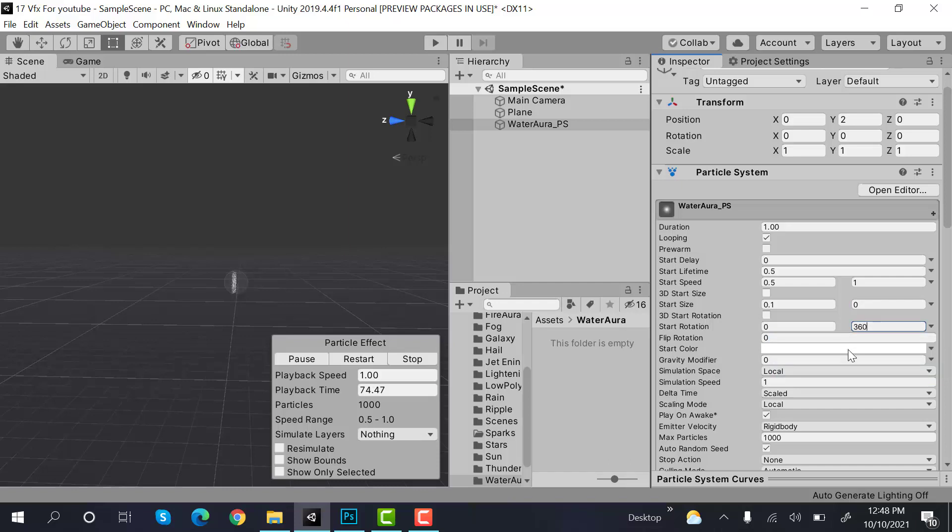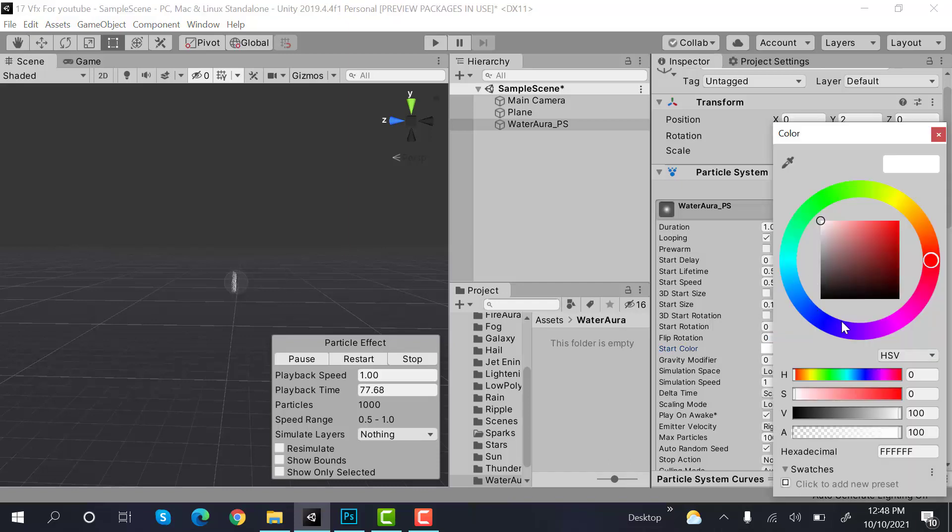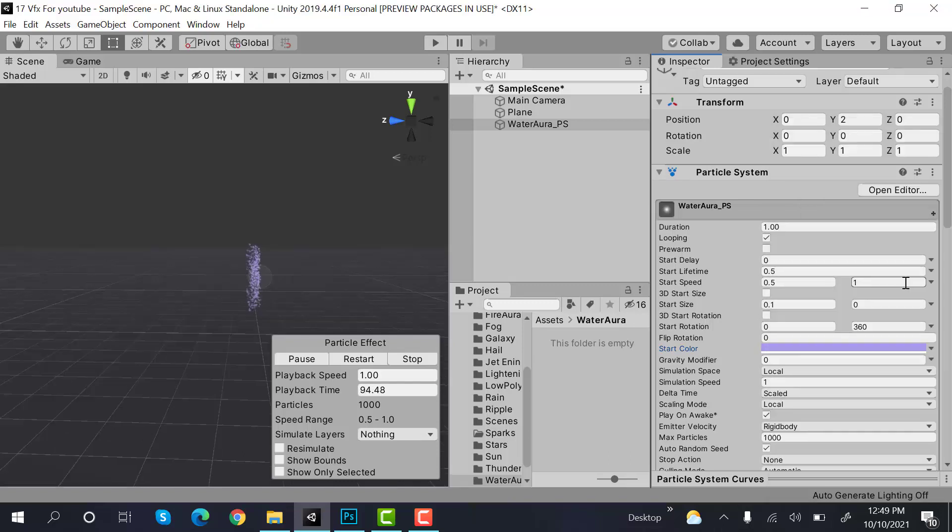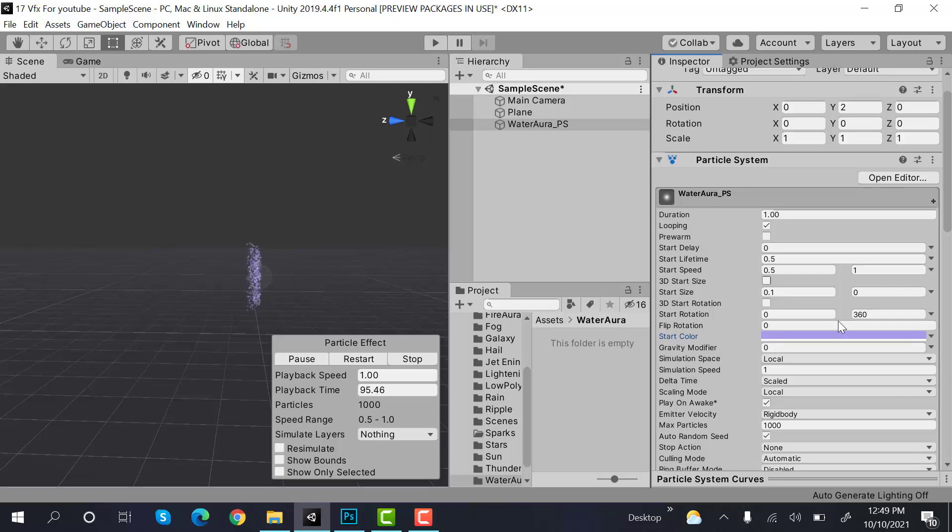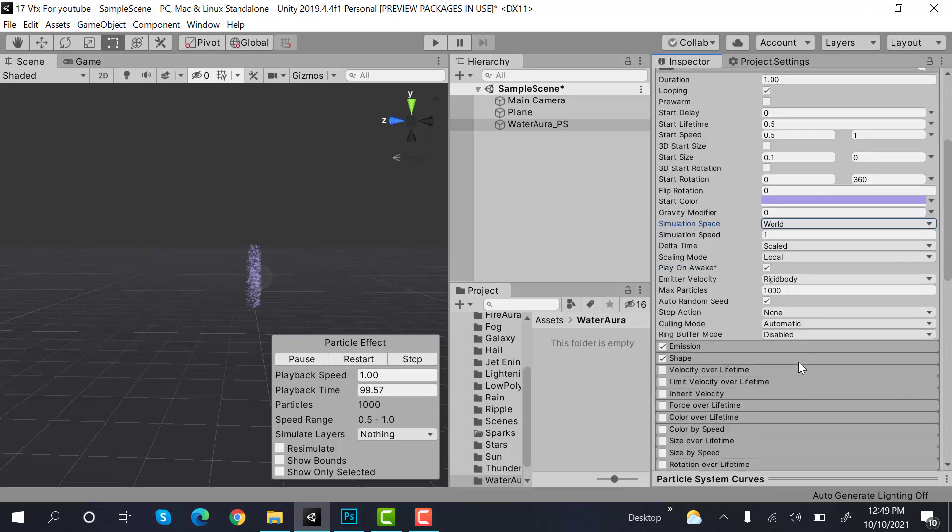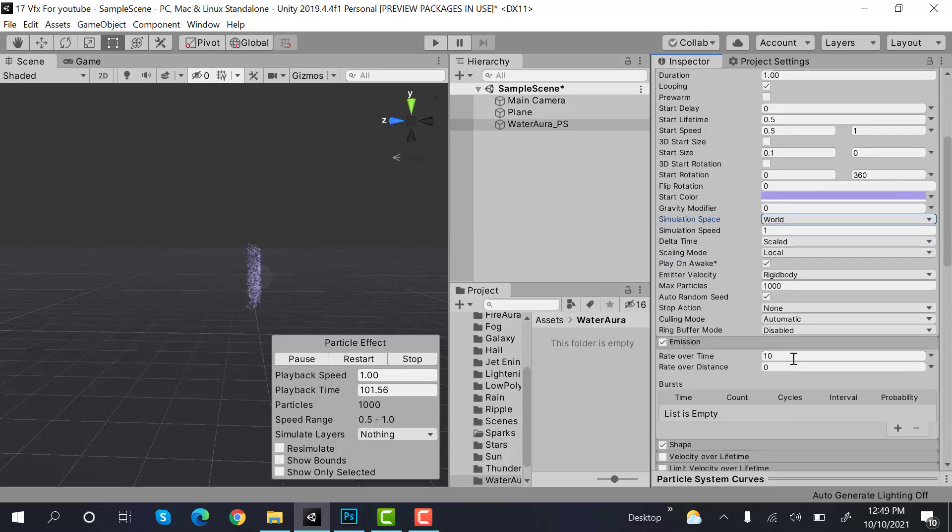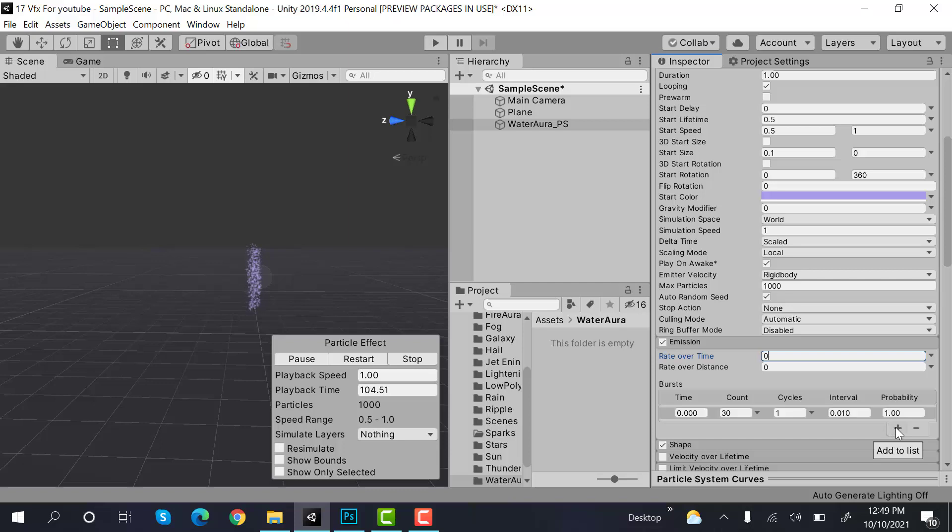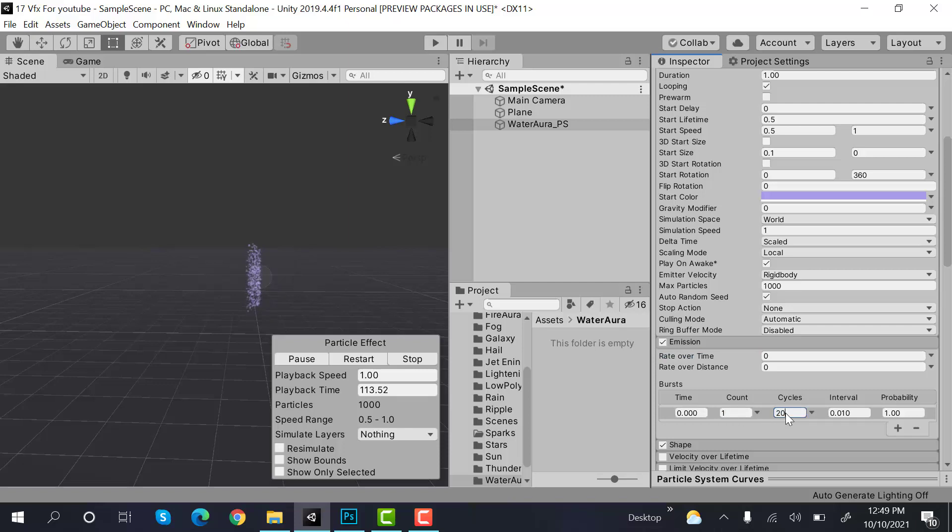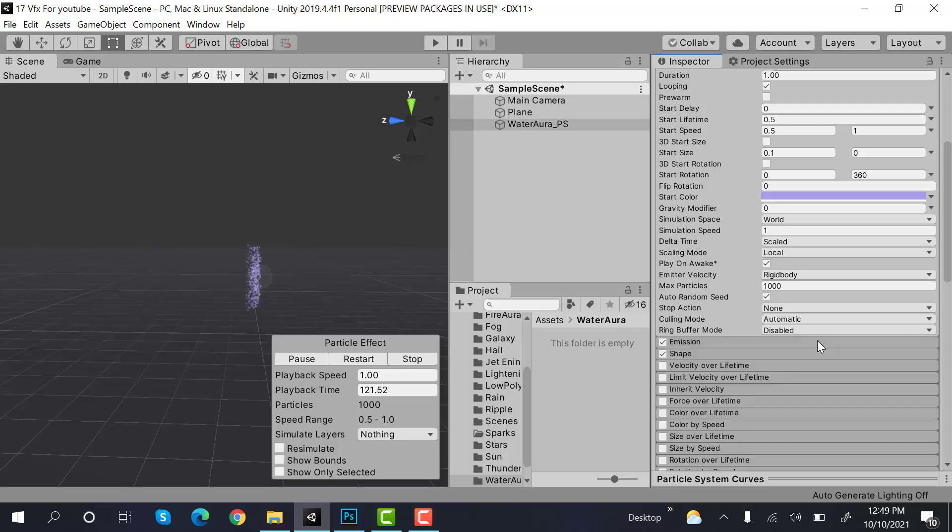Okay, the rotation would also be random between two constants, the values would be 0 and 360, and the color is something like this, a lighter tone of purple and blue. Next thing is set the simulation space to world, and inside emission set emission to 0 and check burst. Add the values, this count would be 1 and the cycles would be 20.